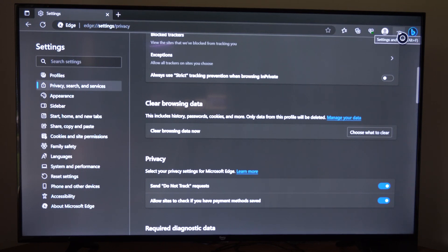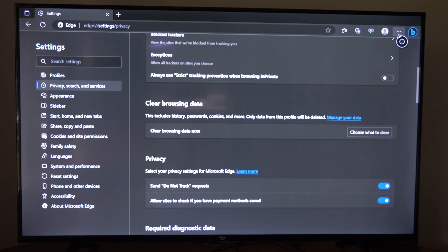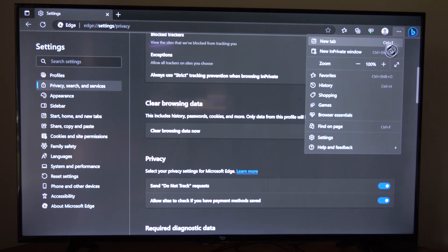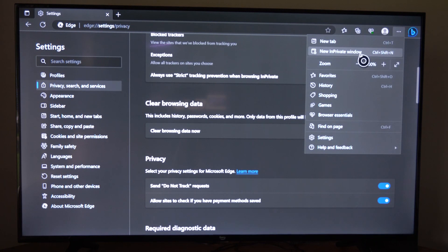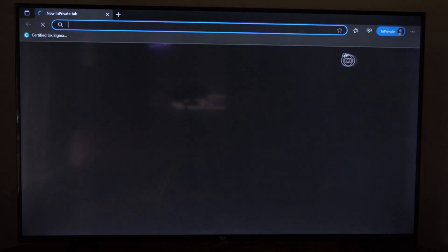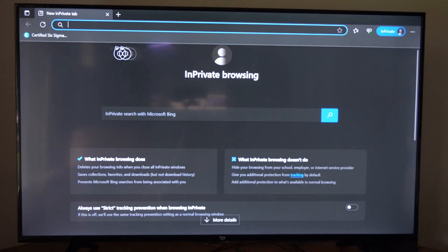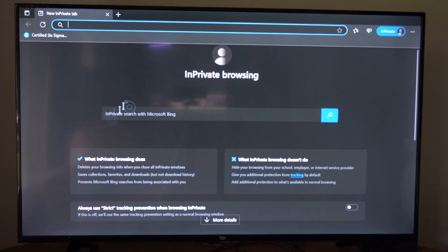And now another thing that we can do is open up a private browser by going to the same spot right here and then go to new in private window. So your browsing history will not be saved when you're using this browser.